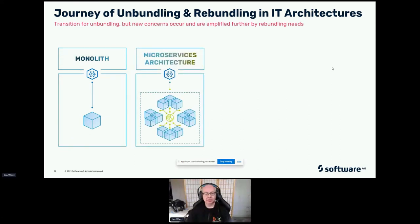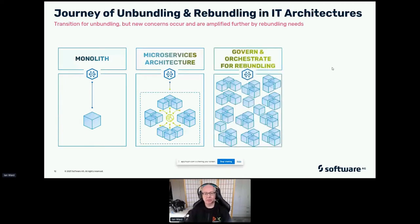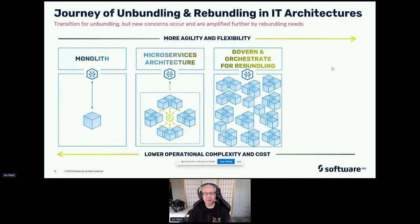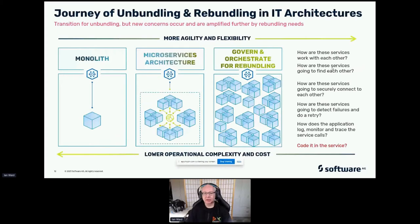We've seen how we go from the monolith to microservices. But as we get more and more of these microservices, we begin to have a problem. We get more agility and flexibility, but at the cost of additional complexity and maintenance and management costs. We begin to have to answer some quite tricky questions: How are these services going to work with each other? How are they going to find each other? With lots of services running in the cloud and on-premises, how do you ensure they securely connect?